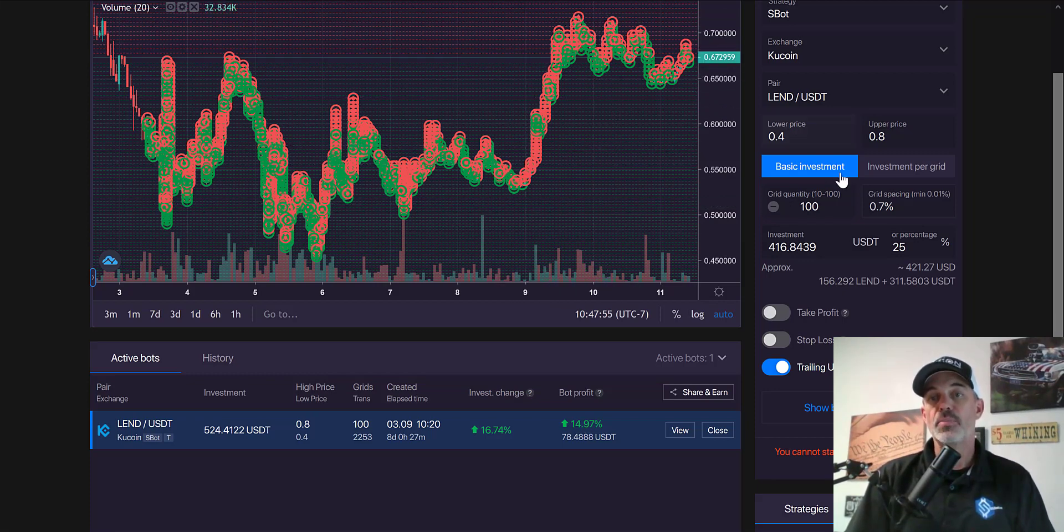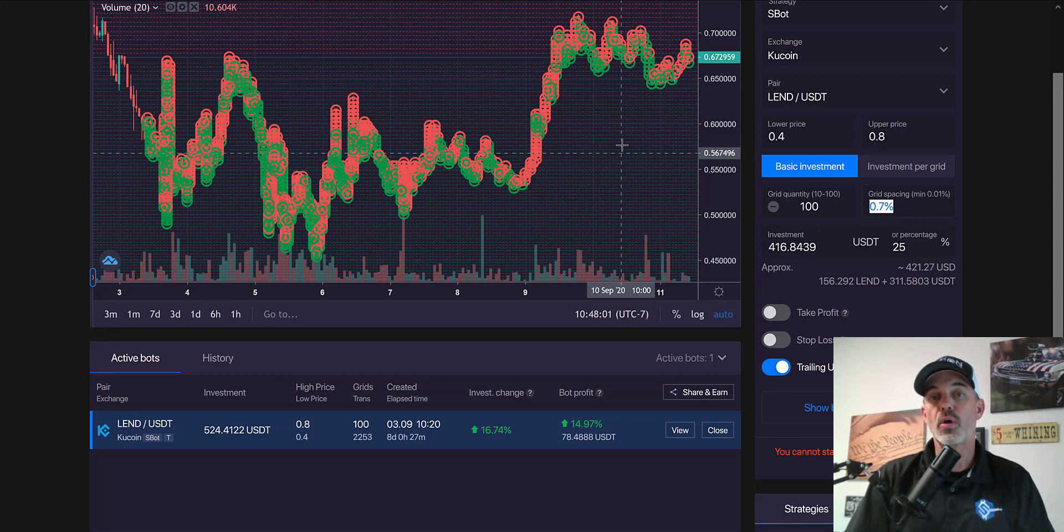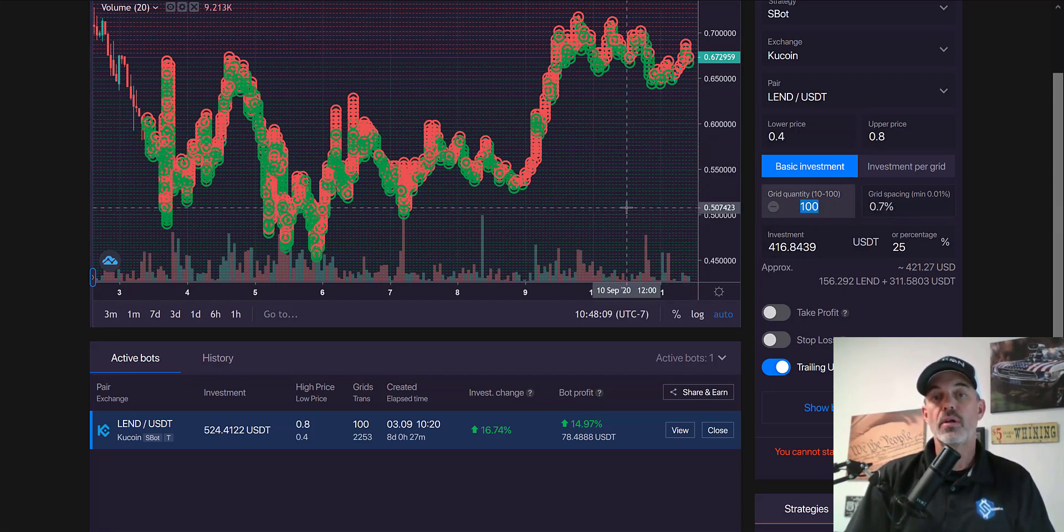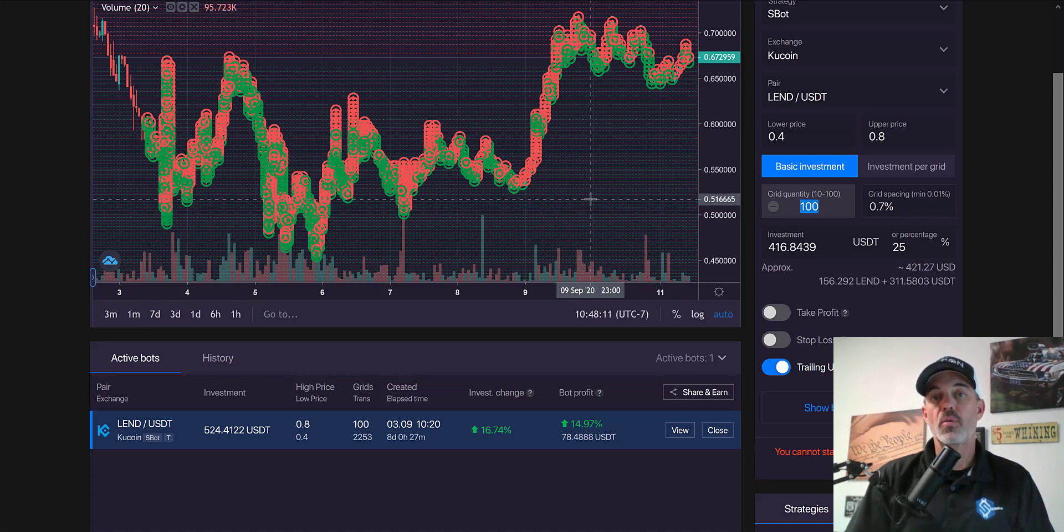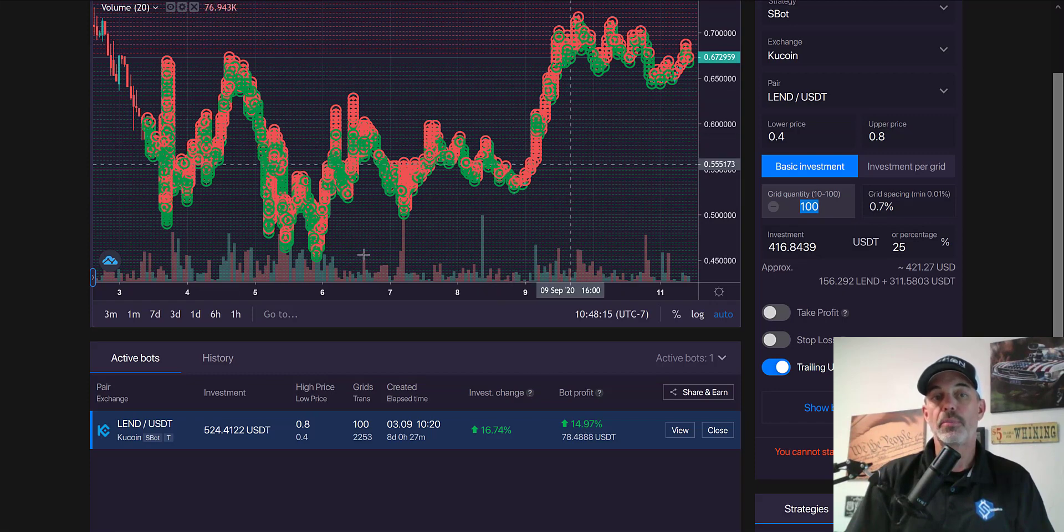The spacing I actually had set up, if you look over here, is 0.7% per line or grid, and I had a total of 100 grids. So it's basically 100 open orders on this particular pair.